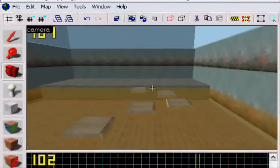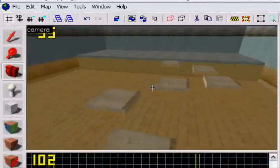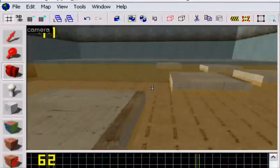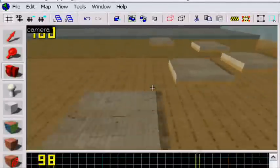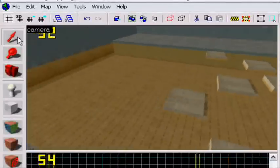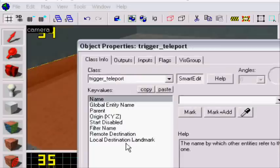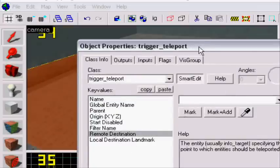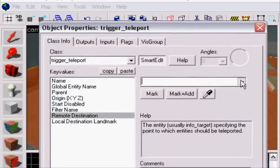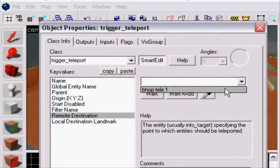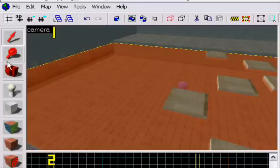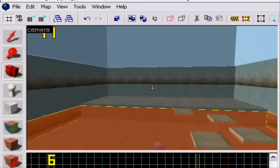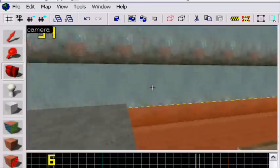And now we're going to do this one. Bhop tele1. Just type that. And now we're done actually.